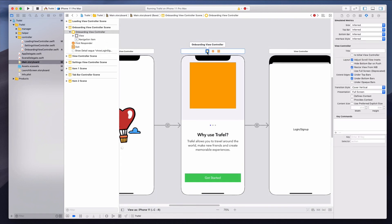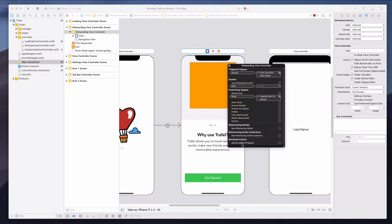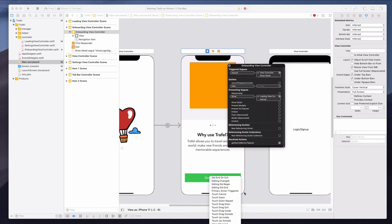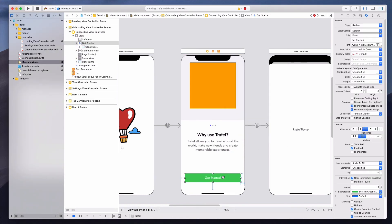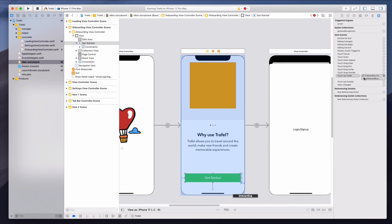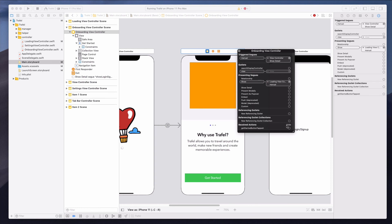Now let's connect the IBAction. In main.storyboard, I'll right-click the onboarding view controller and under 'Received Actions' find 'getStartedButtonTap'. I'll hover over the circle to reveal the plus icon, drag it to the Get Started button, and select 'Touch Up Inside'. If you connect it wrongly, you can click the X to remove the reference and redo the connection.